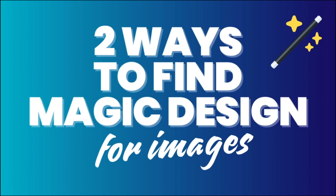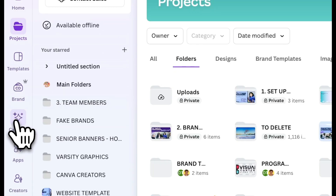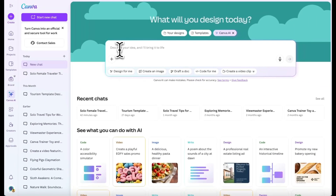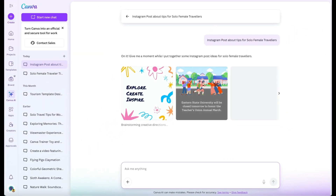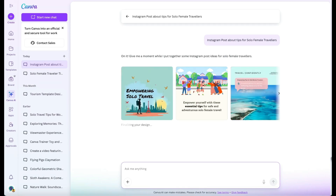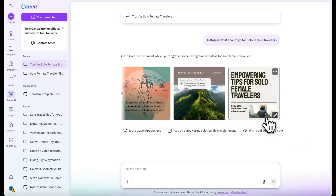There are now two ways to find Magic Design for images. Number one, go to Canva AI in the side panel and then ask it to design for me. Add your prompt — for example, 'Instagram post about tips for solo female travellers' — then hit enter and Canva will create a series of templates or designs based on actual templates within Canva. Then all you have to do is wait for these to render and choose one that you like.